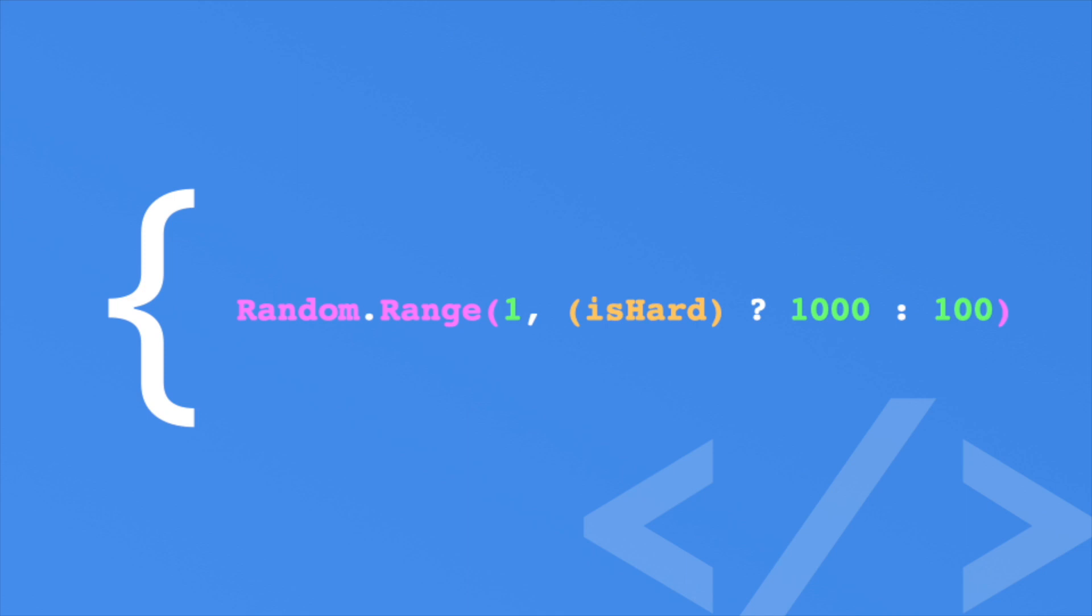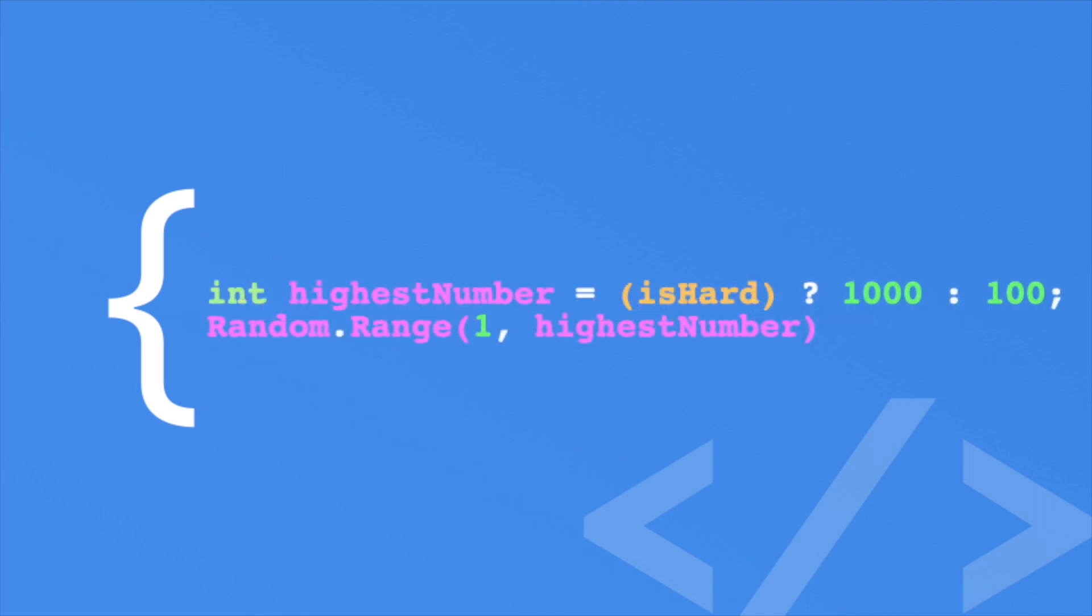Personally, I don't like using ternary operators like that. It makes the code harder to understand at a glance. Instead, I'd assign the result to a variable and pass it in.